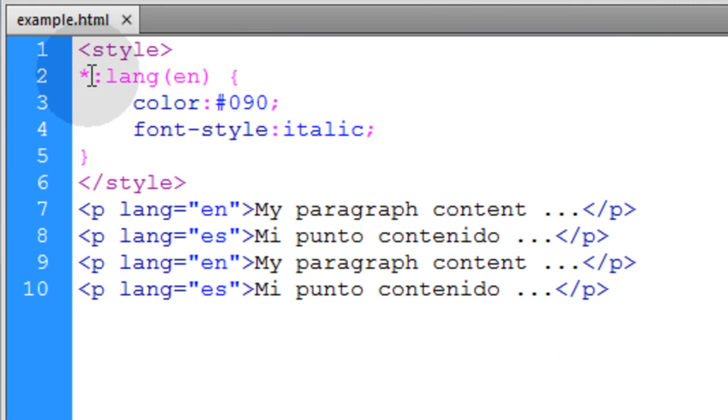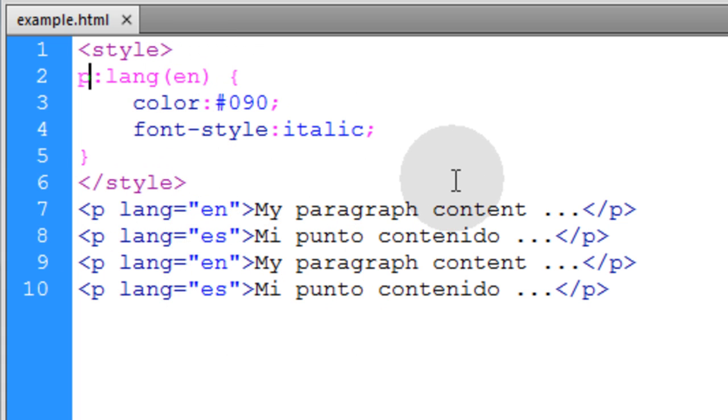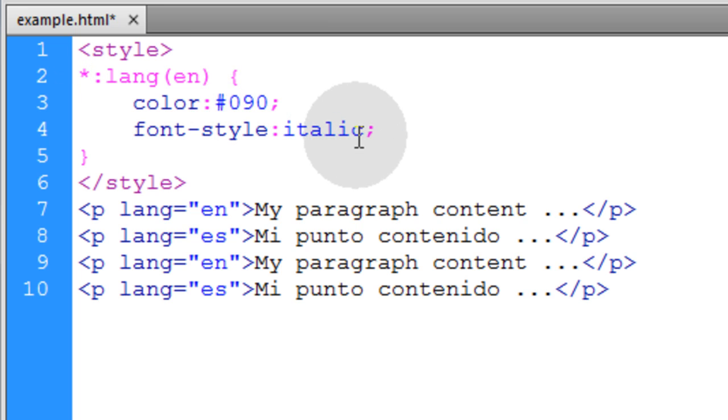And if you want to be more specific, you can just put p. And that will only target p elements that have the language of English. Or if you don't want to be that specific, you can just use the universal selector. And that covers the negation and language pseudo selectors.